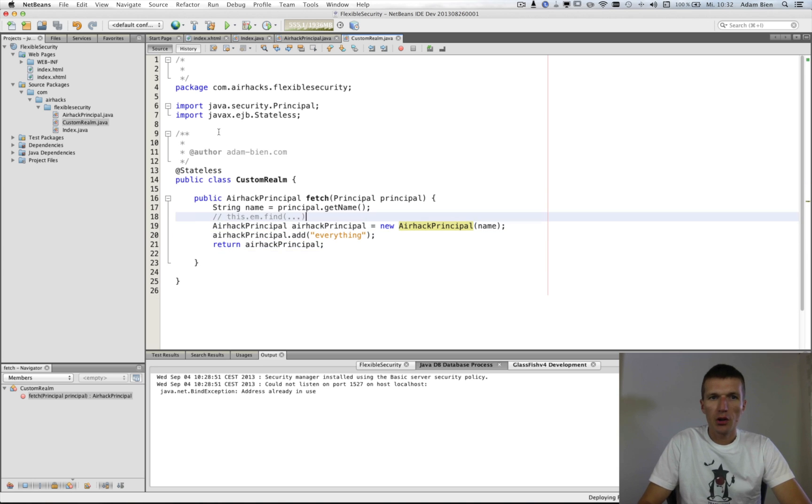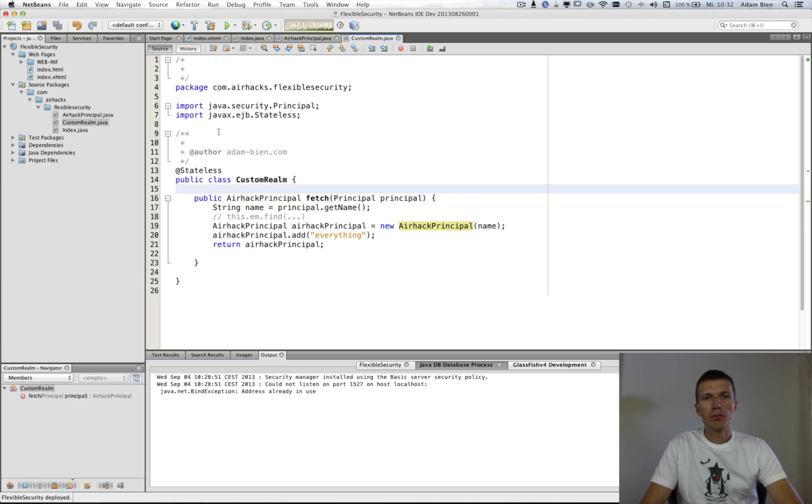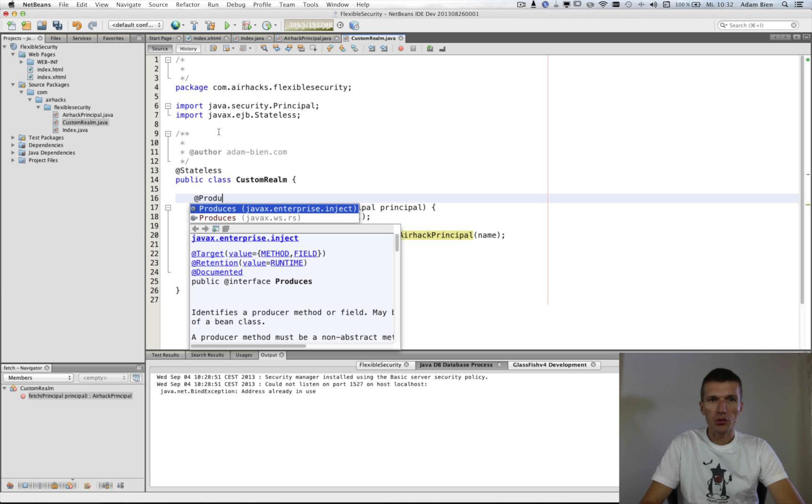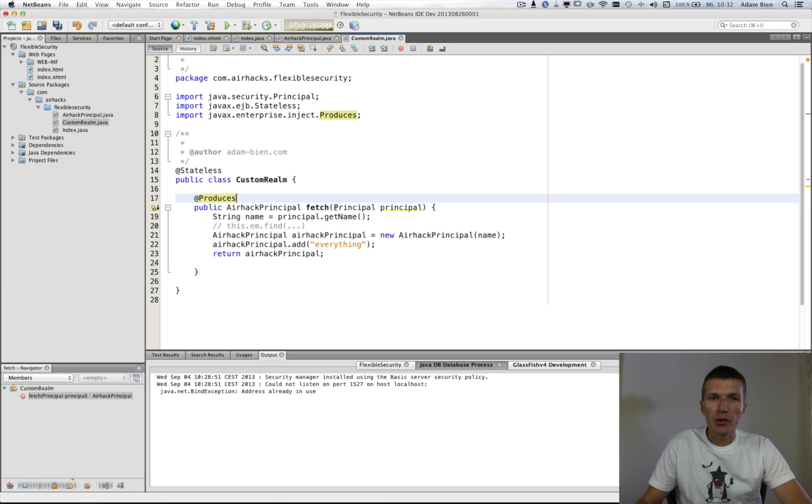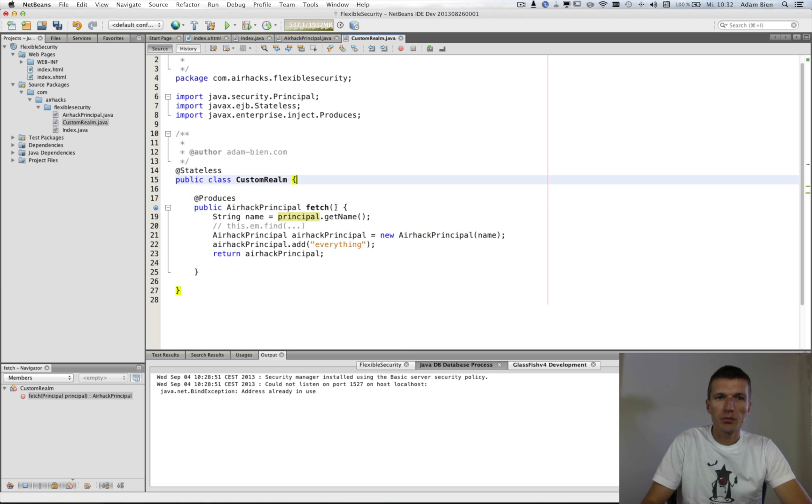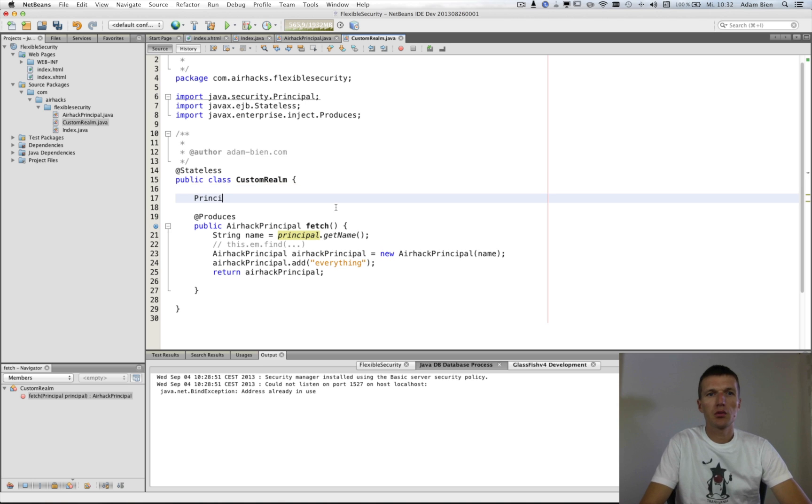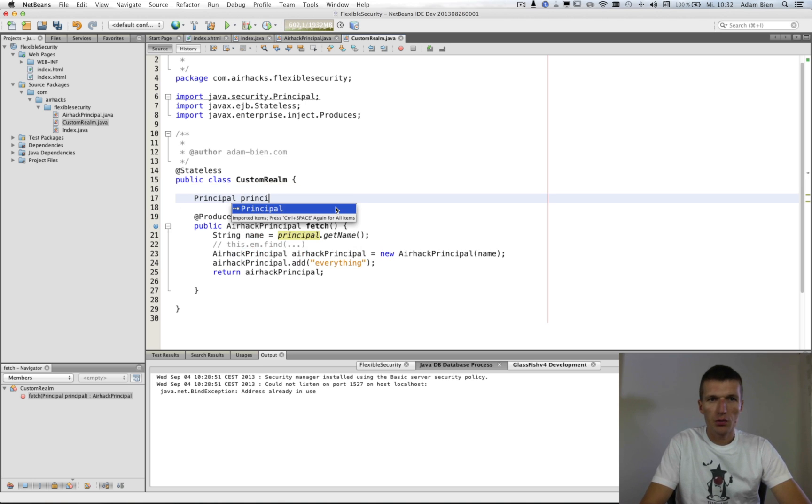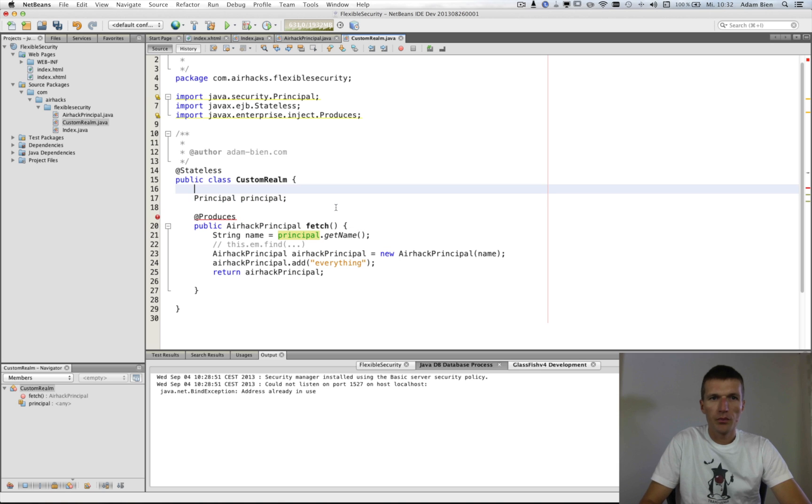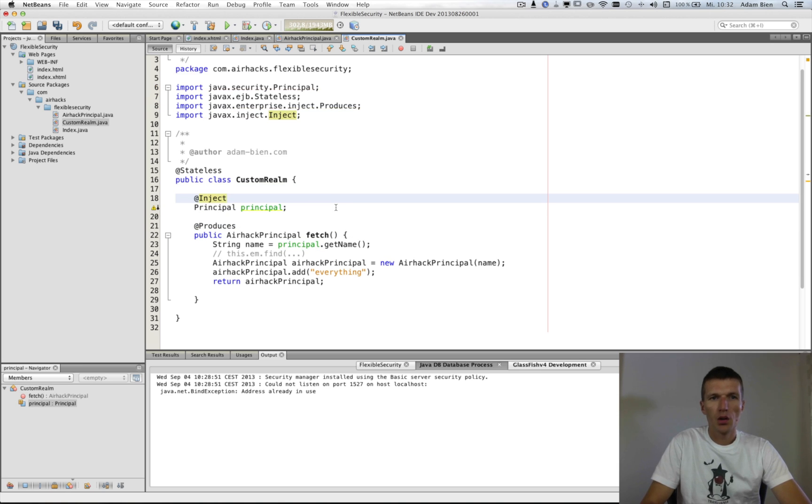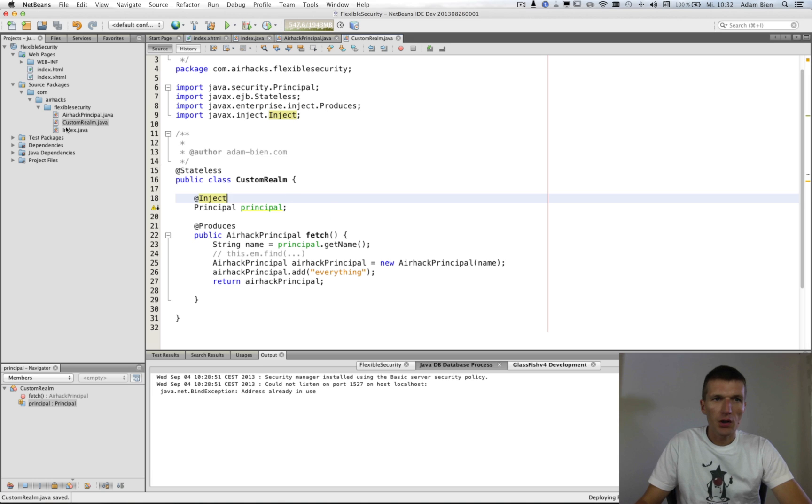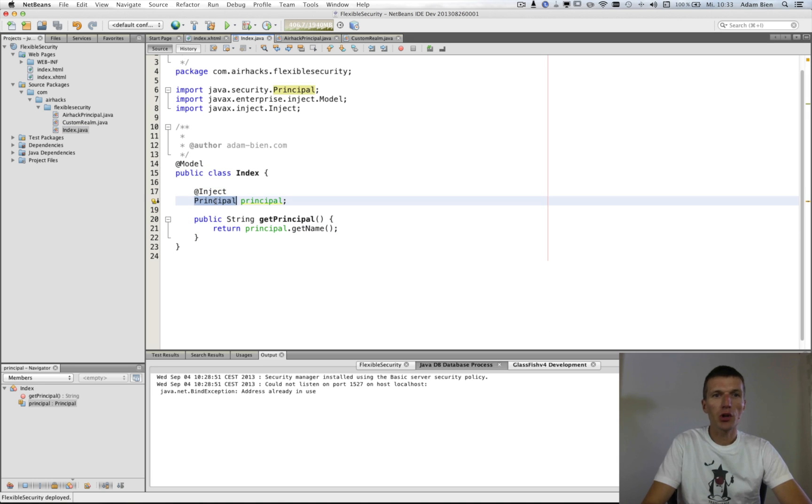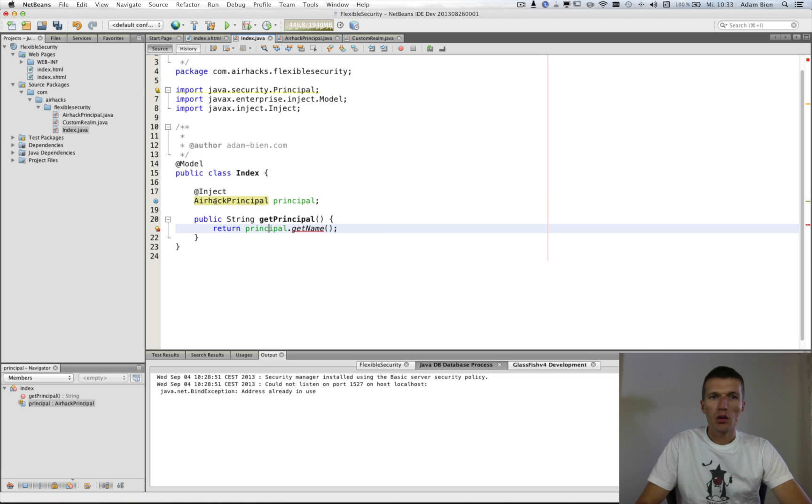We can even simplify that. We will say this is produced. And the principle is going to be injected. And we inject that. And now in the index, instead of injecting the principle, now we can use our own principle. And yeah, we just say principle toString.